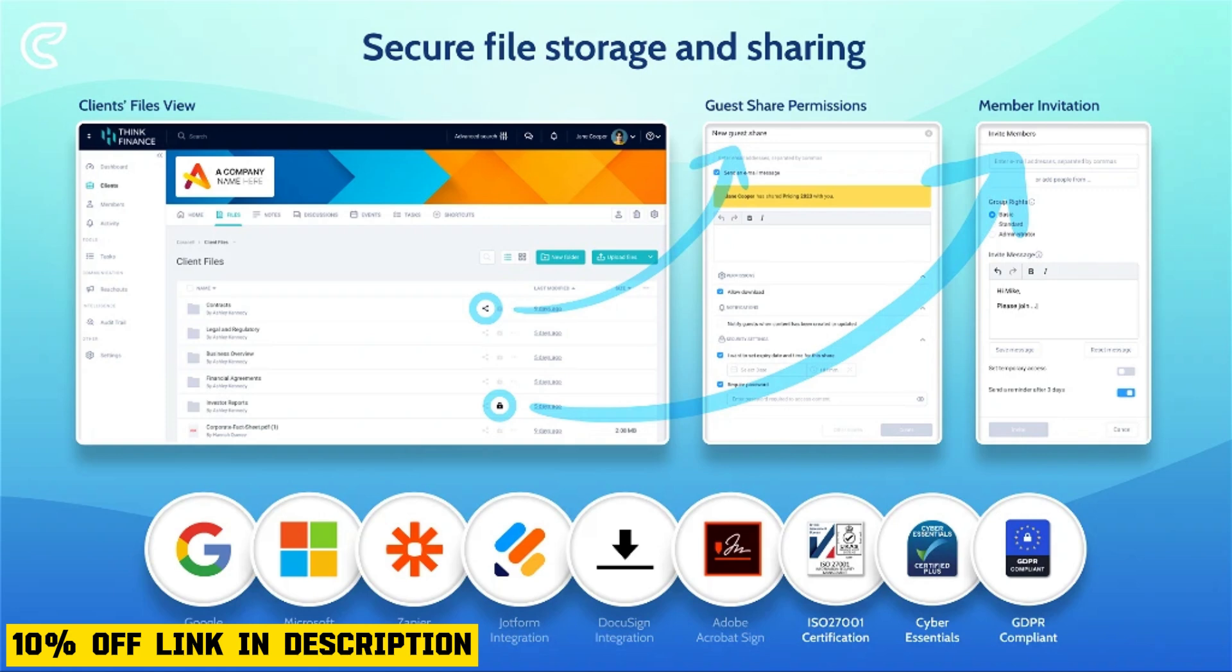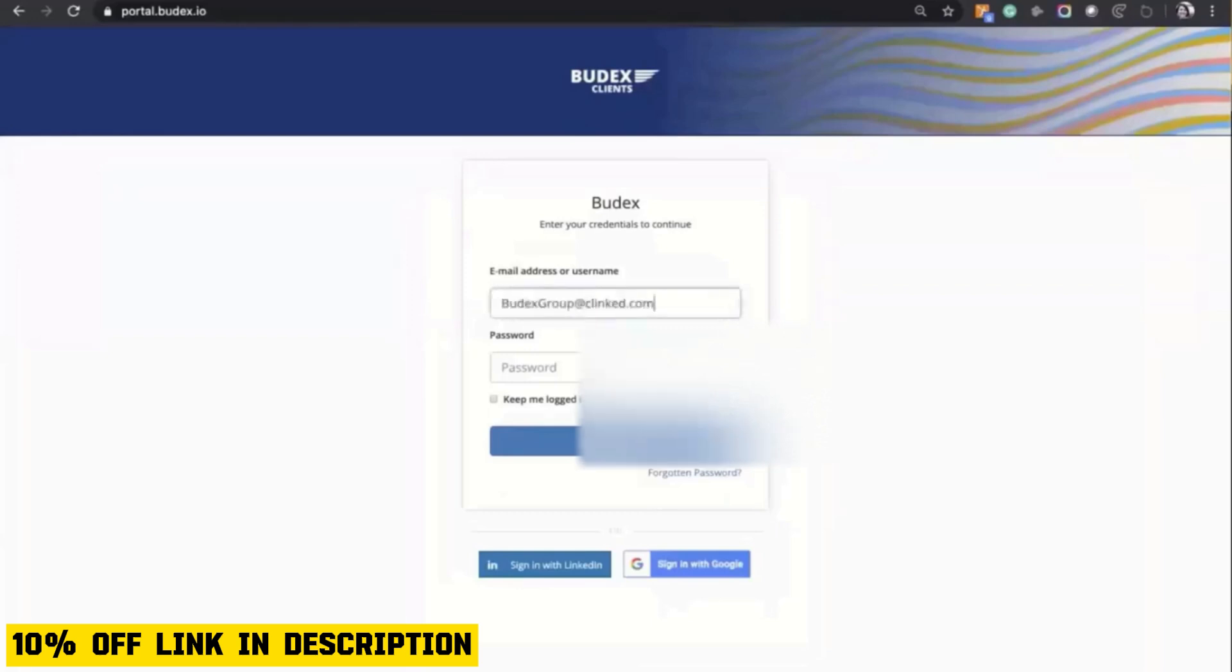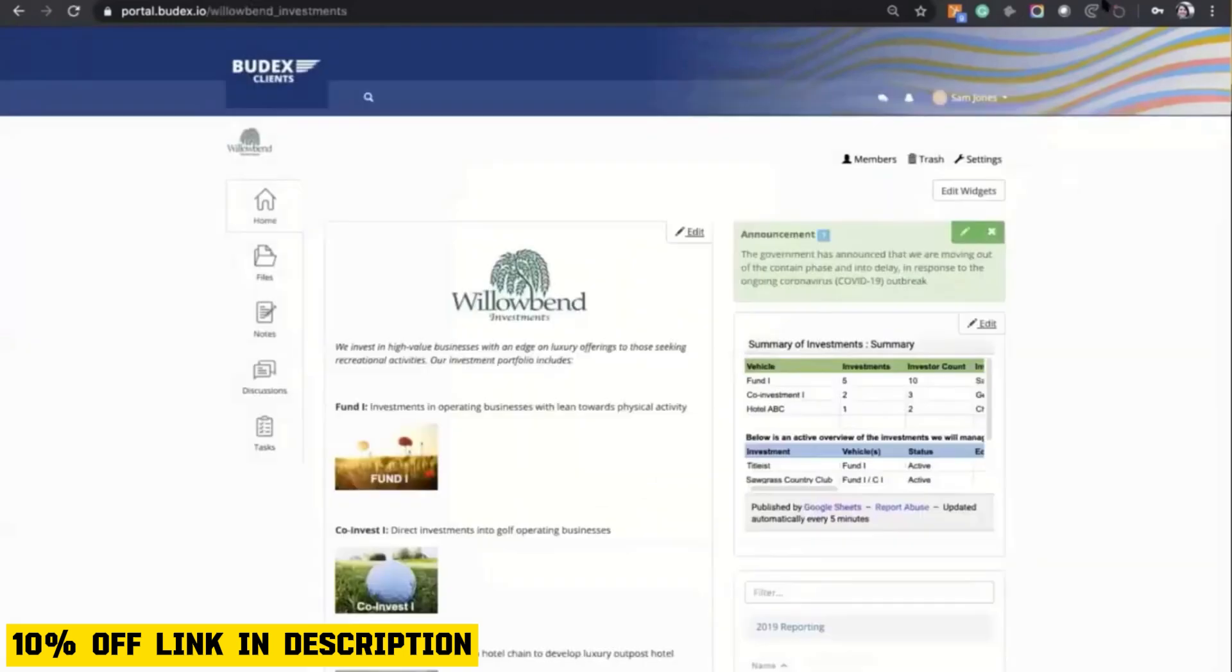One of the standout features of Klinkt is its user-friendly interface. The platform is designed to be intuitive, making it easy for teams to adopt and use without a steep learning curve.